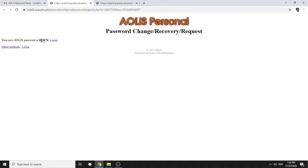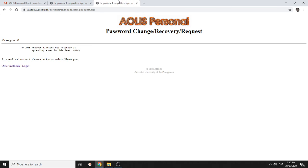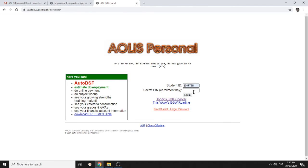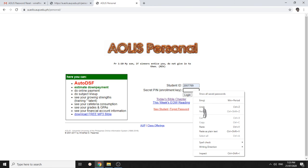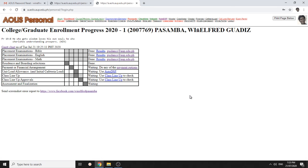And it gives me a new password which I should immediately copy. And then let me try to login. Here. And paste it here.